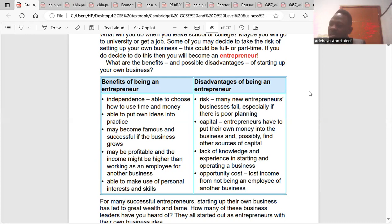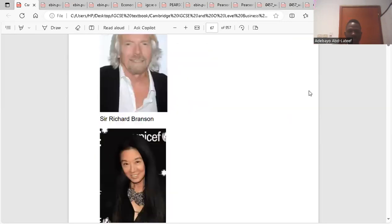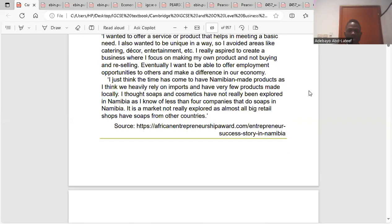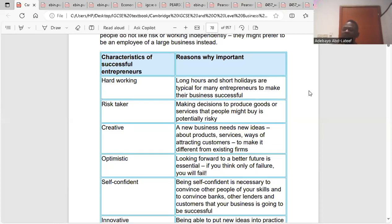We'll now go to the characteristics of successful entrepreneurs. The first one is hardworking. Entrepreneurs must be able to spend long hours at work and must also be punctual. You must always be there every now and then. Punctual means you have to be there consistently.